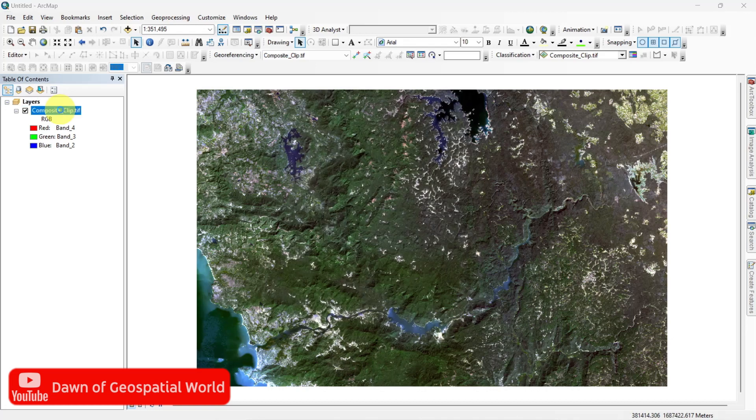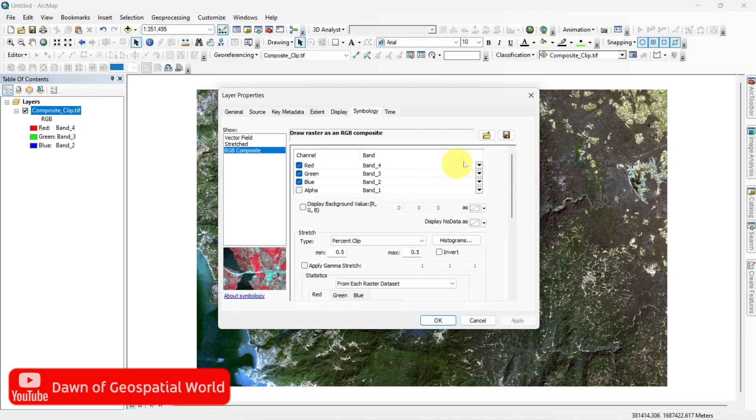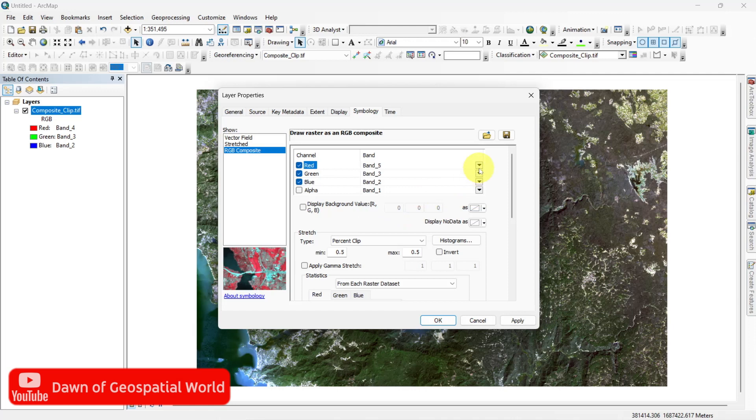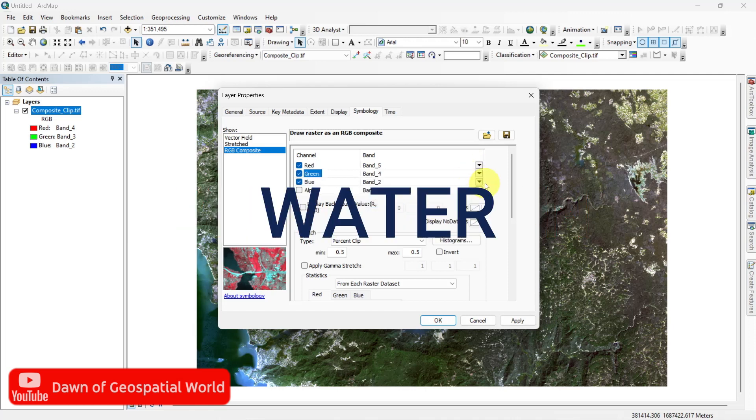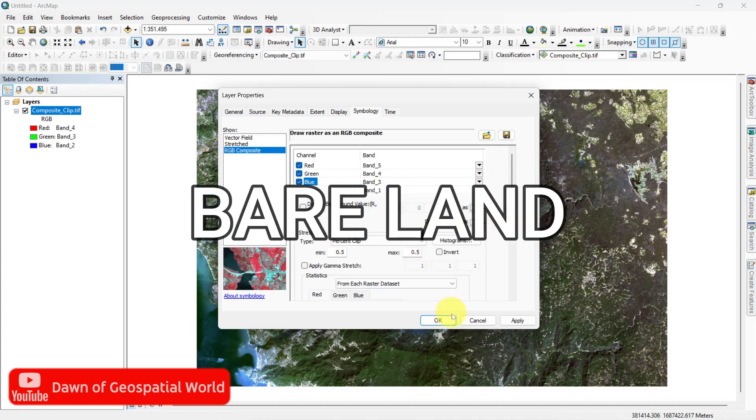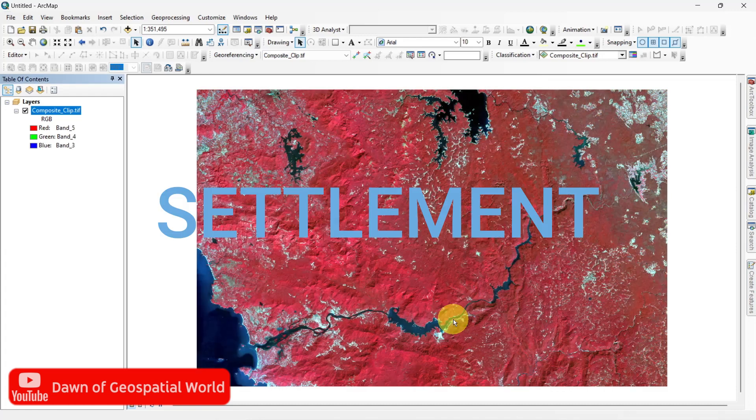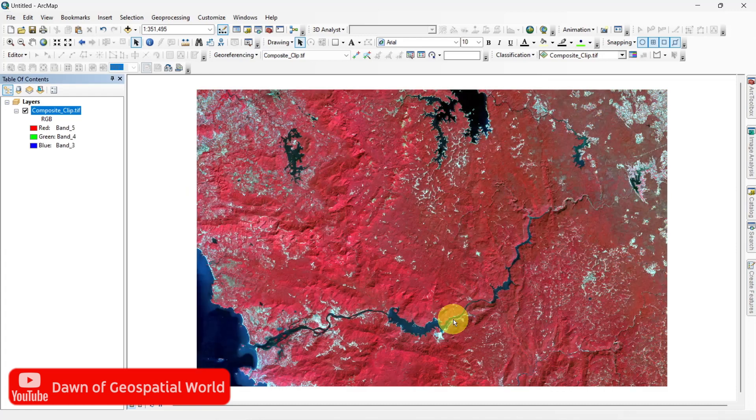For supervised classification, FCC is widely used. In this composite, vegetations appear in red, water is in blue or black, barelands are in white and settlements are in light blue.